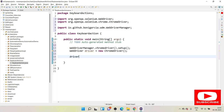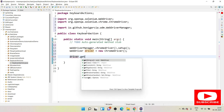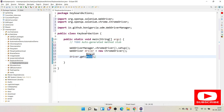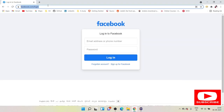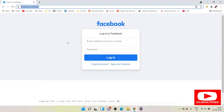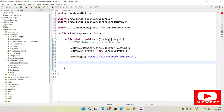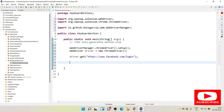After that, we need to launch a website. To launch a website we use `driver.get()` — you can use either `get` or `navigate`. For this demo we are going to use Facebook.